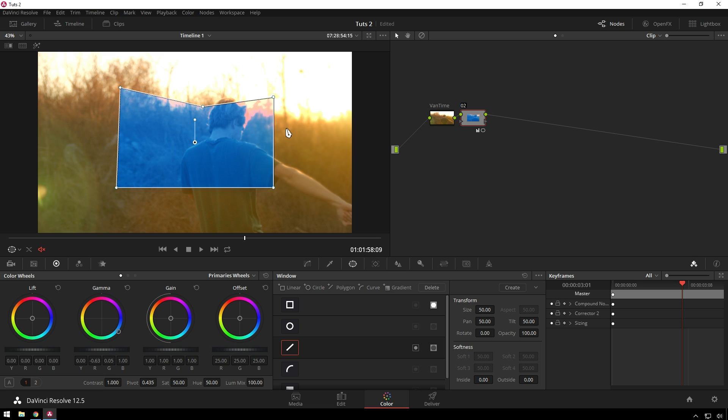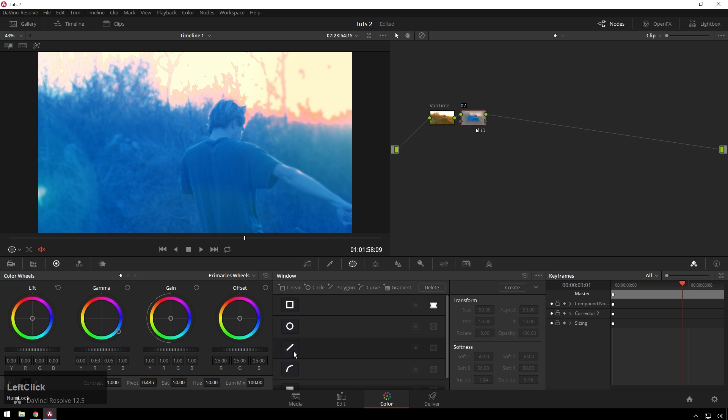You can see this doesn't have any of the little softening handles, but if you go down to our softness section here, you can still soften. It's not quite as fine control, but that's just fine.